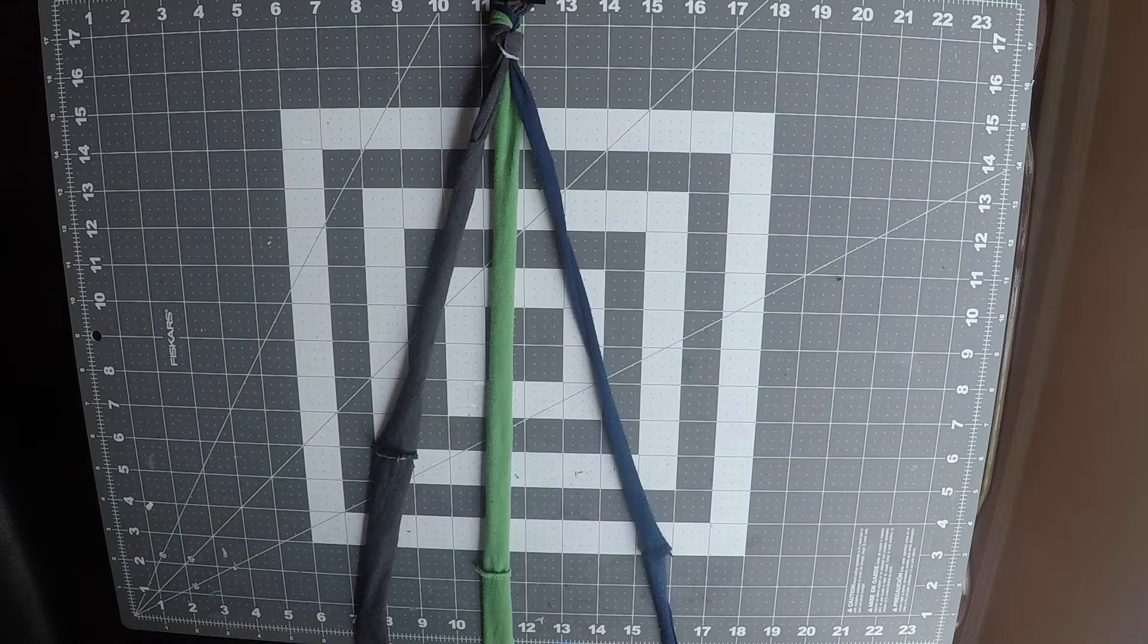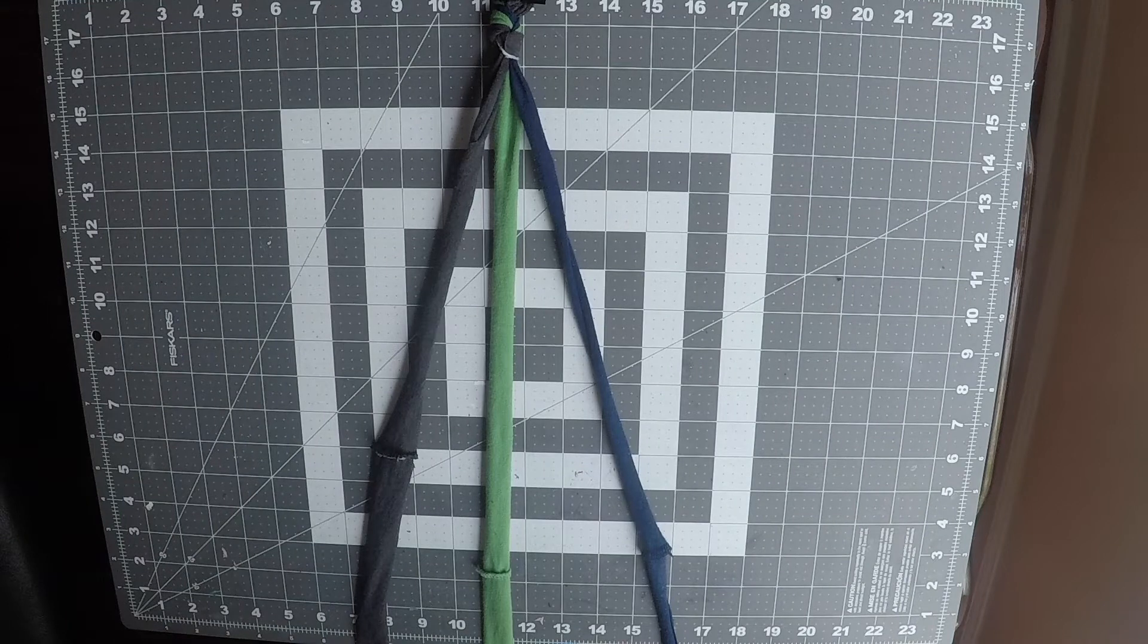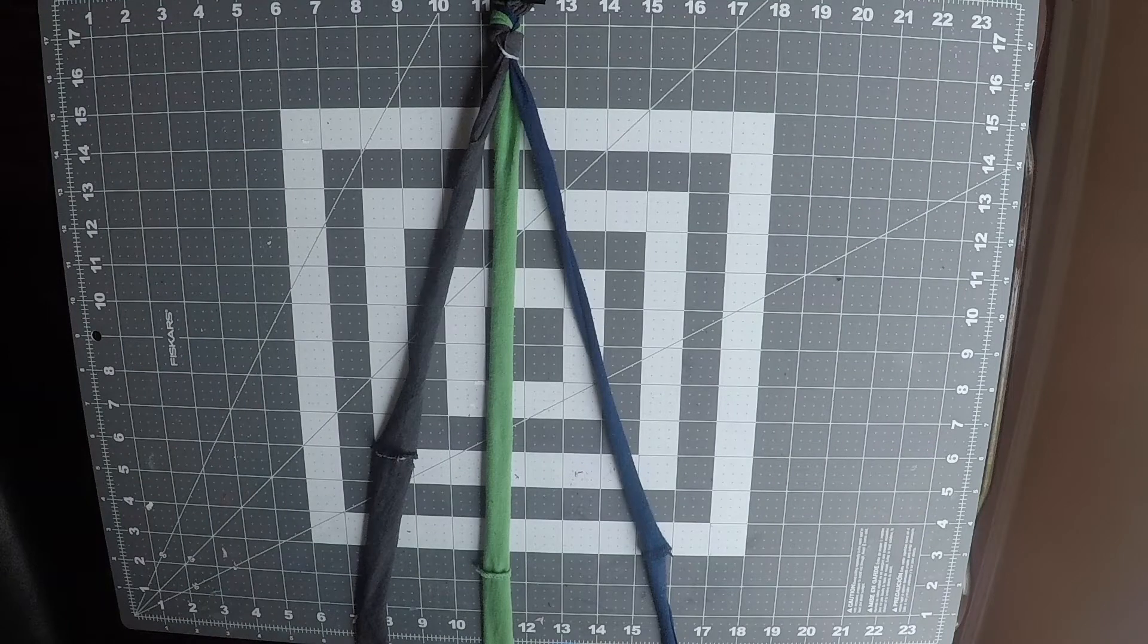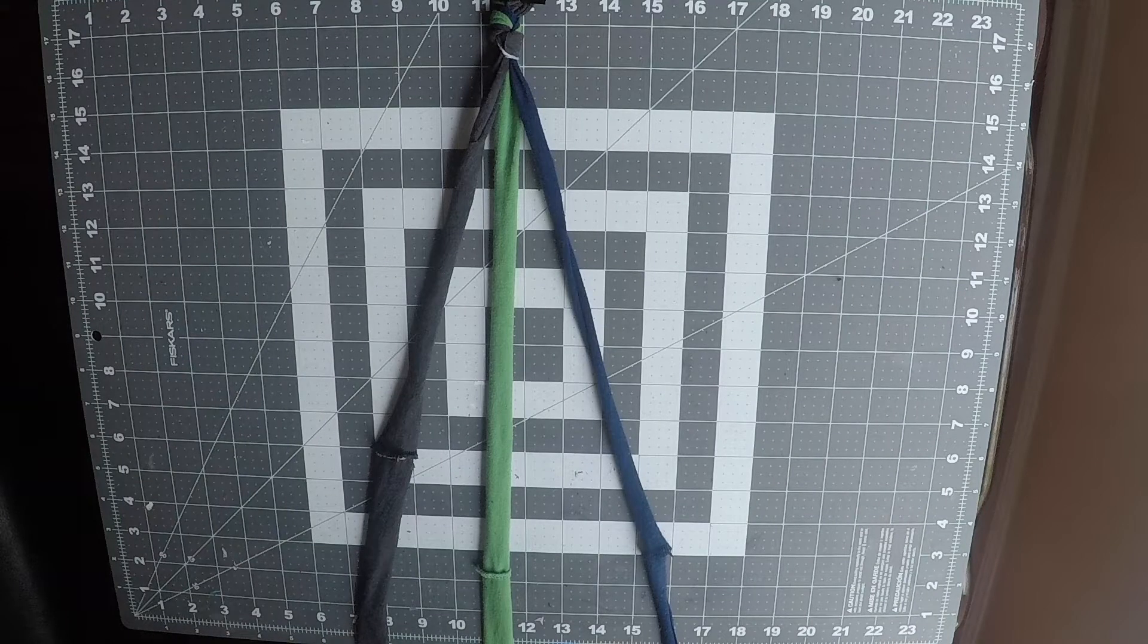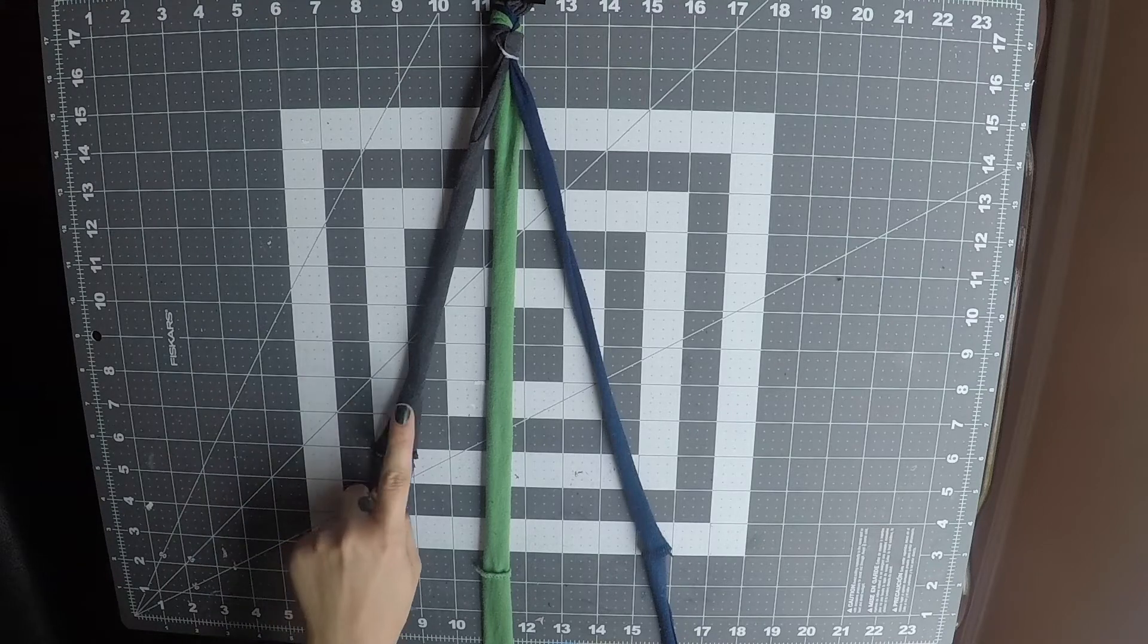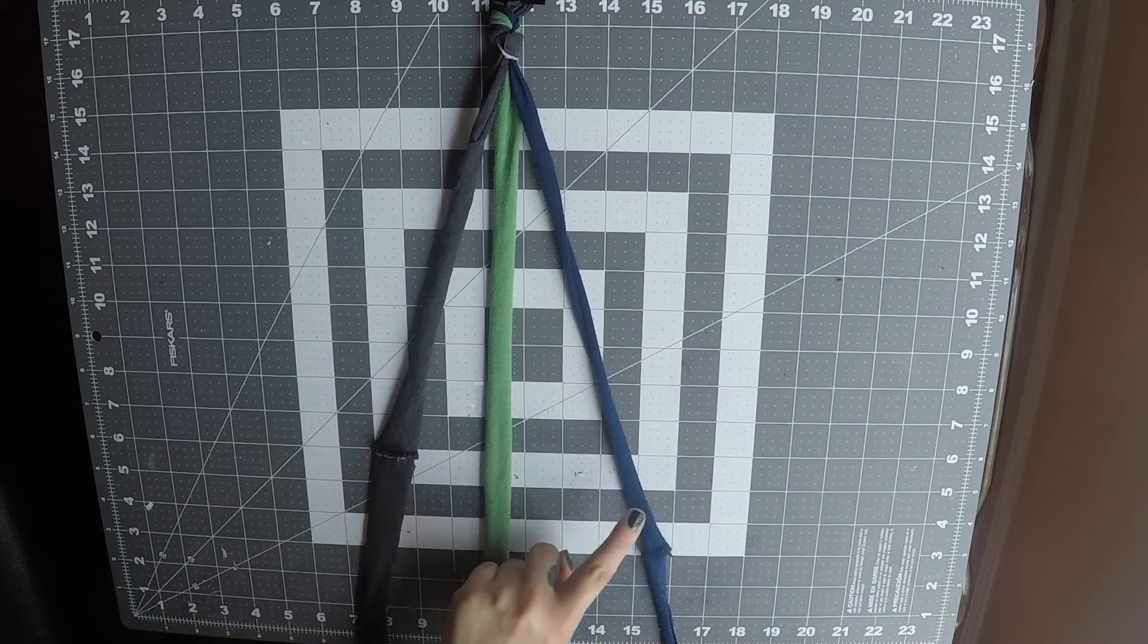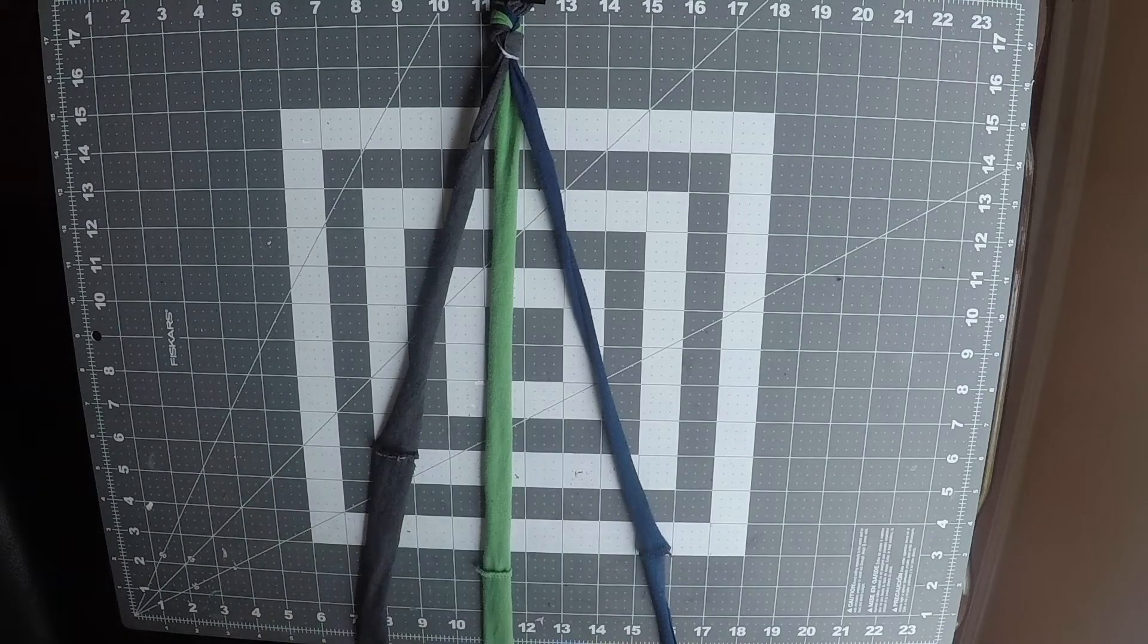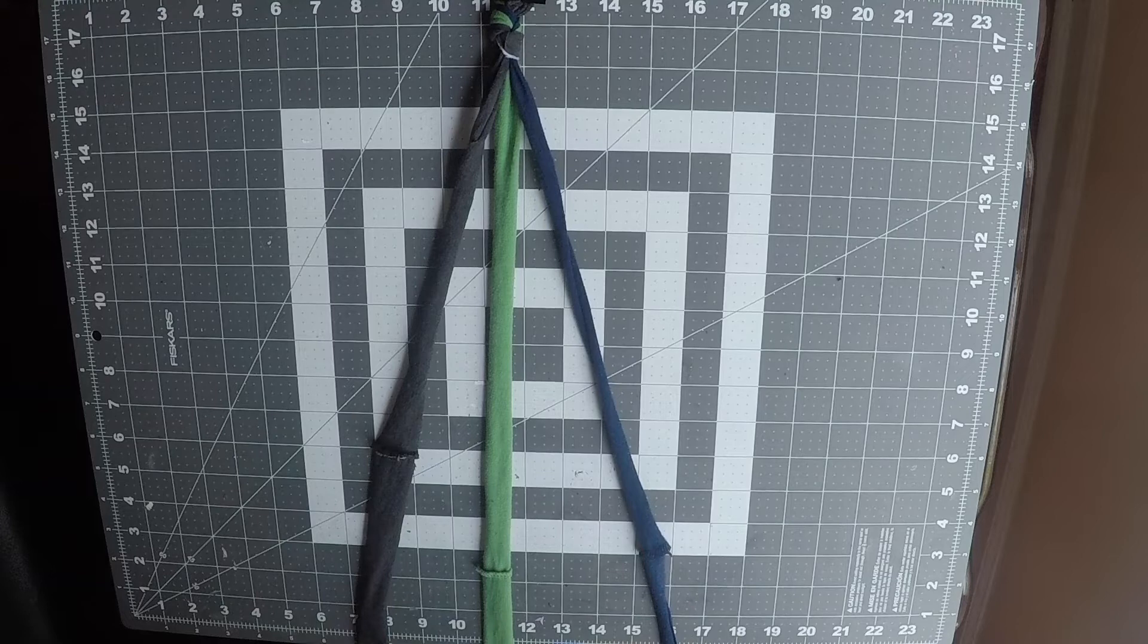I used my binder clip to attach my strings that I knotted together to my cutting mat. I'll be using one, two, three strings to braid today.